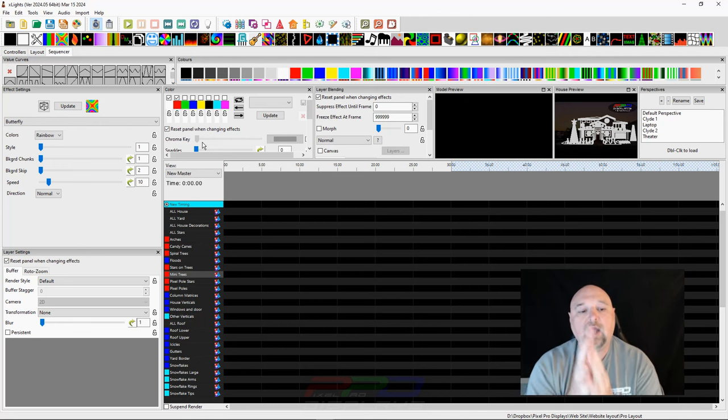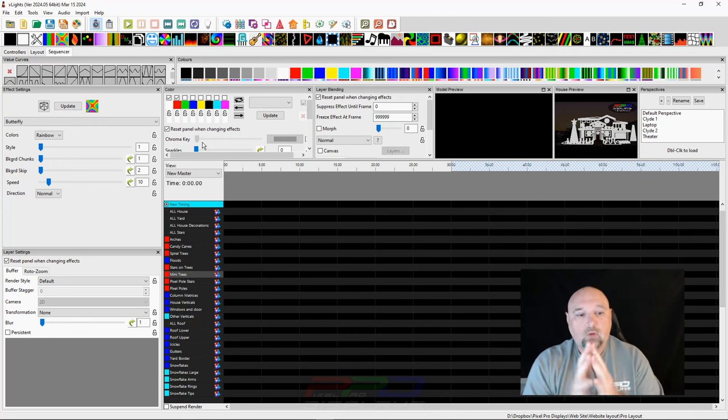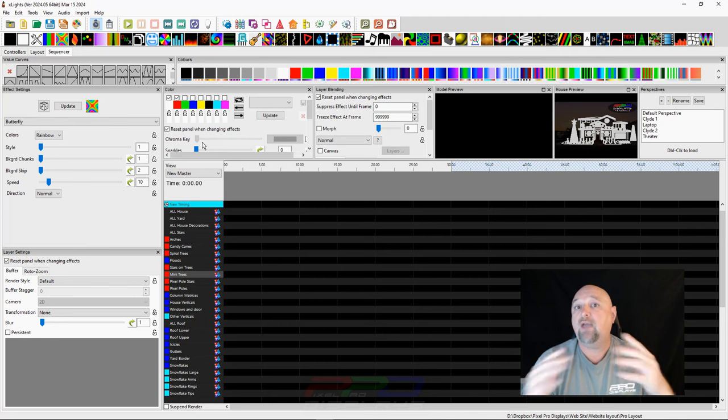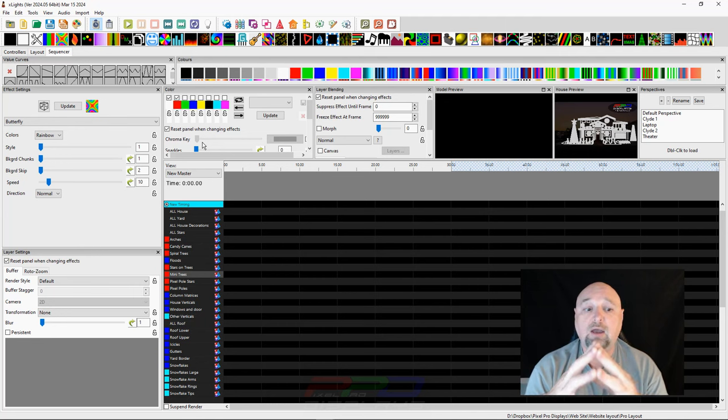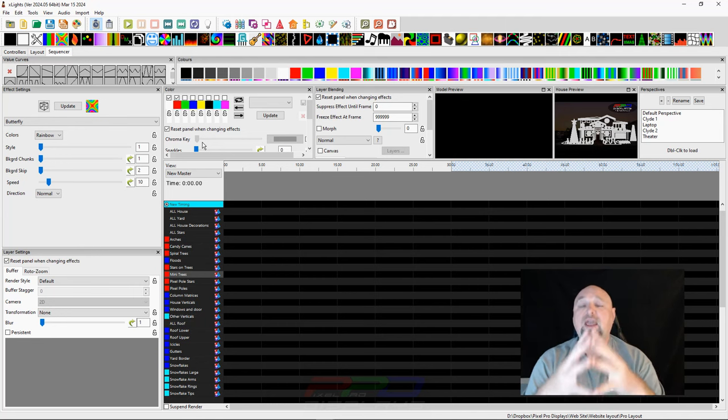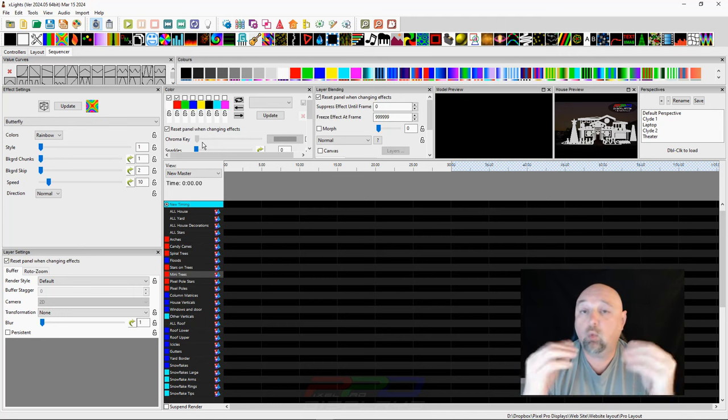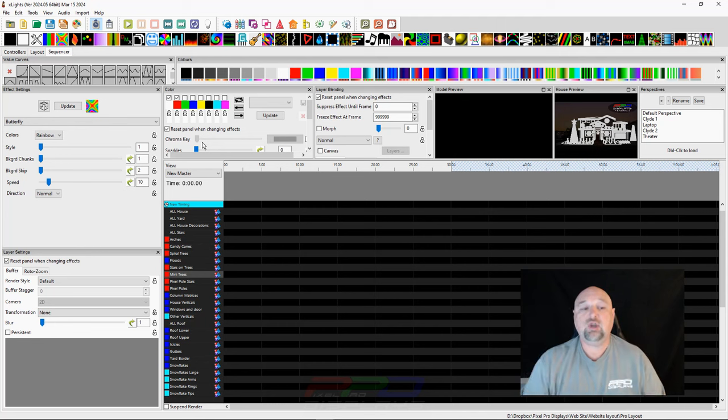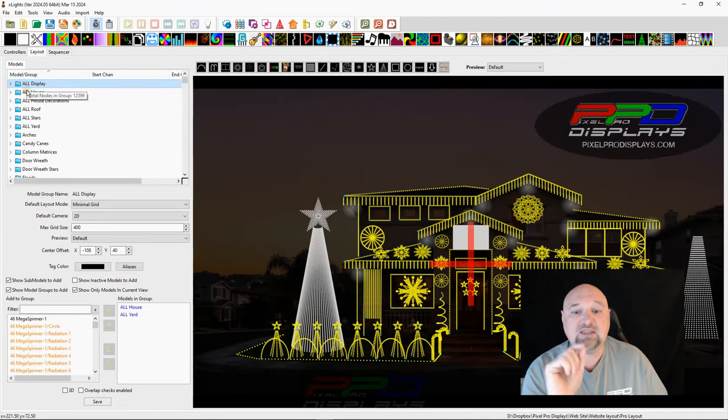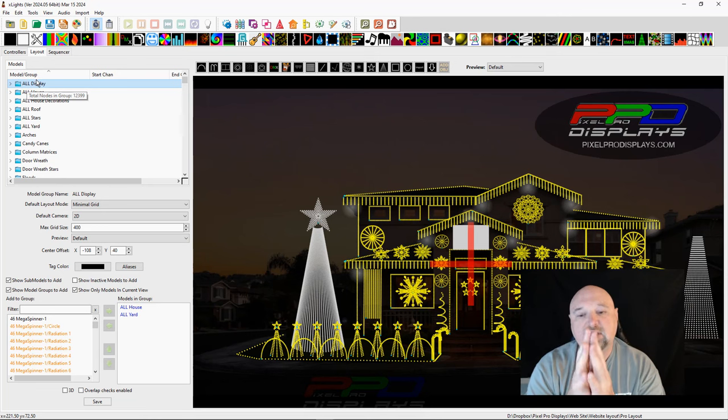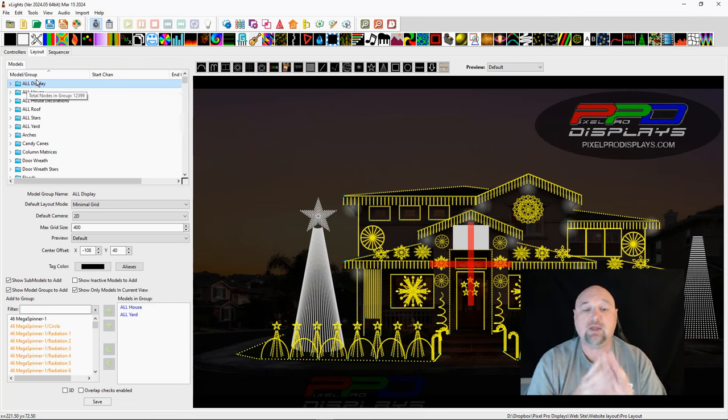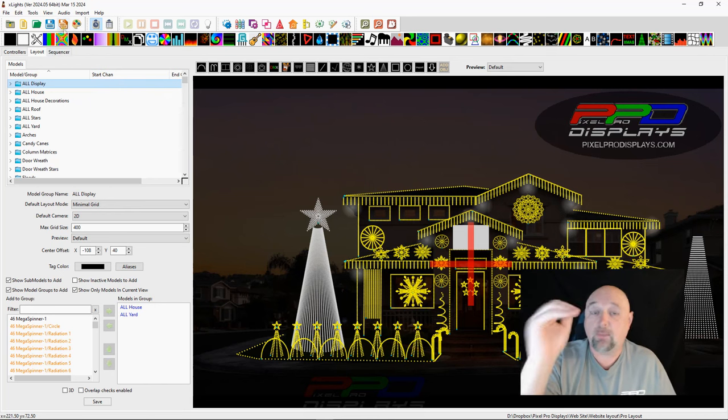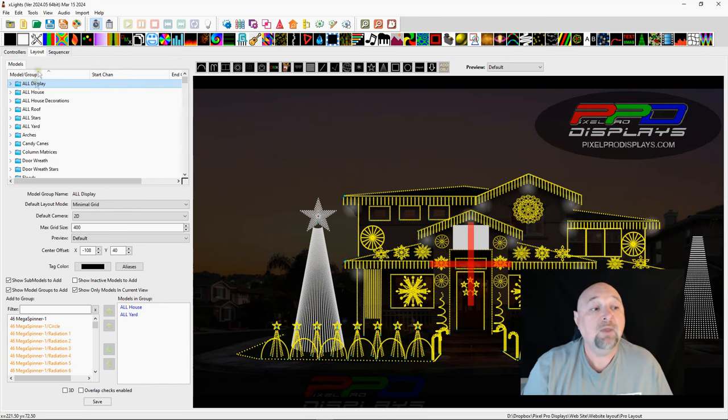But what I decided to do was I decided to label everything in my entire layout with a color that coordinated to where it's located in the show. So I went back and I looked at these tags and I assigned these tags. The only ones I didn't assign were the top level groups, the all house, the all display, the all yard. Because those sit, quite frankly, at the top of your master view.